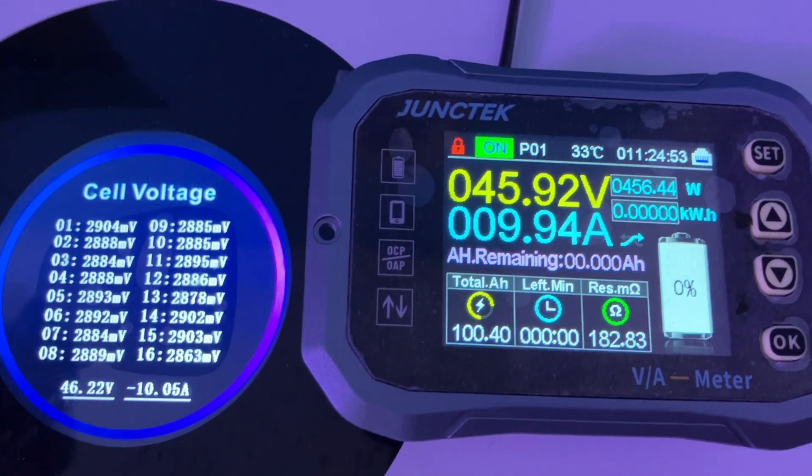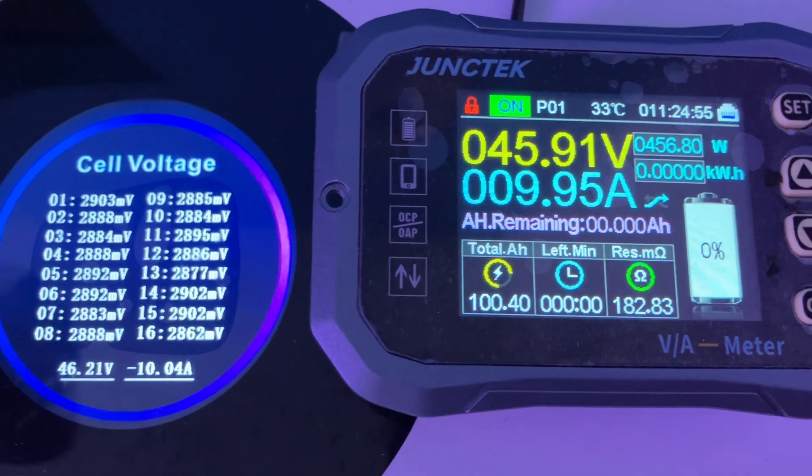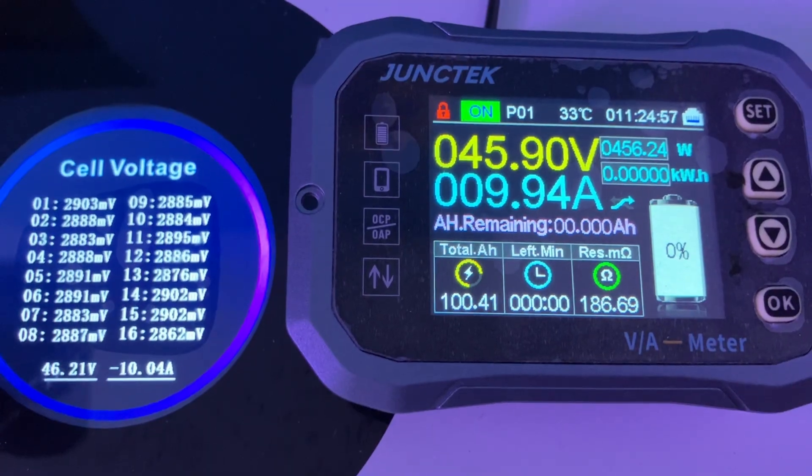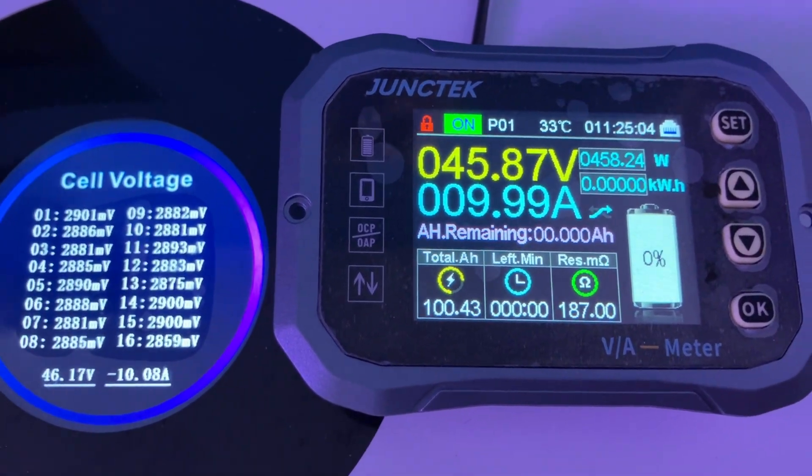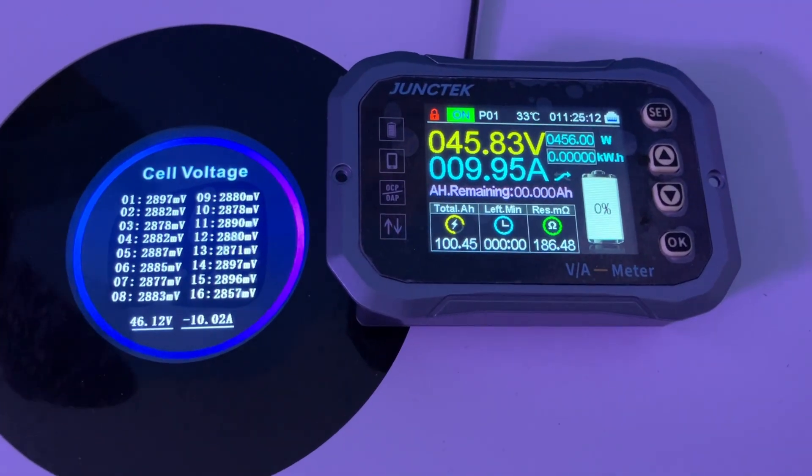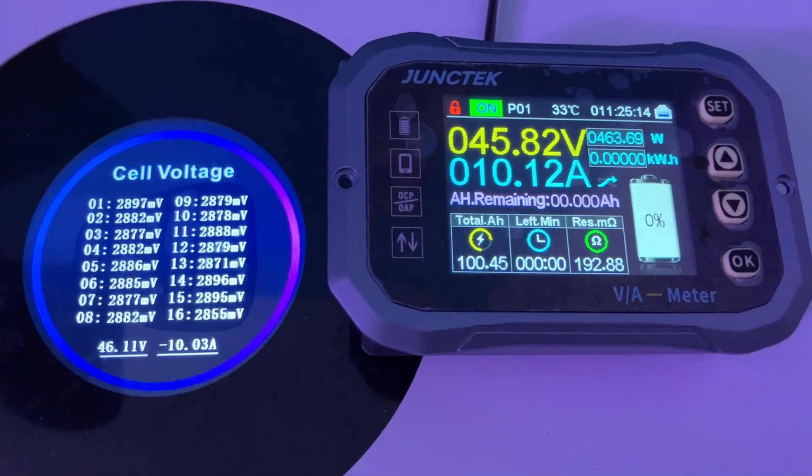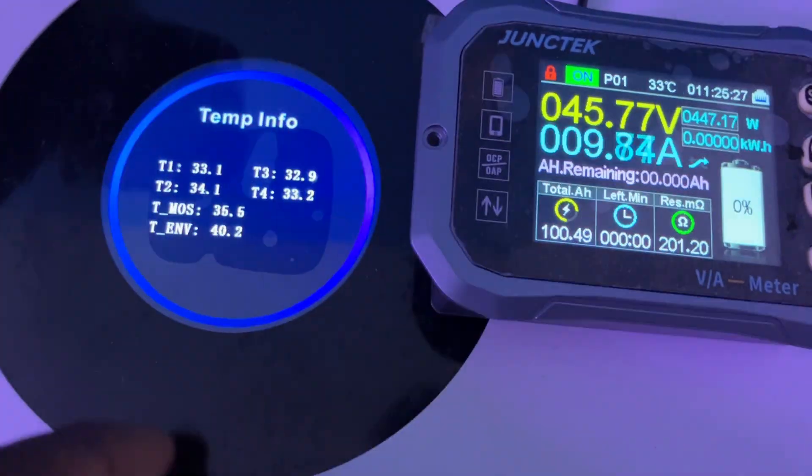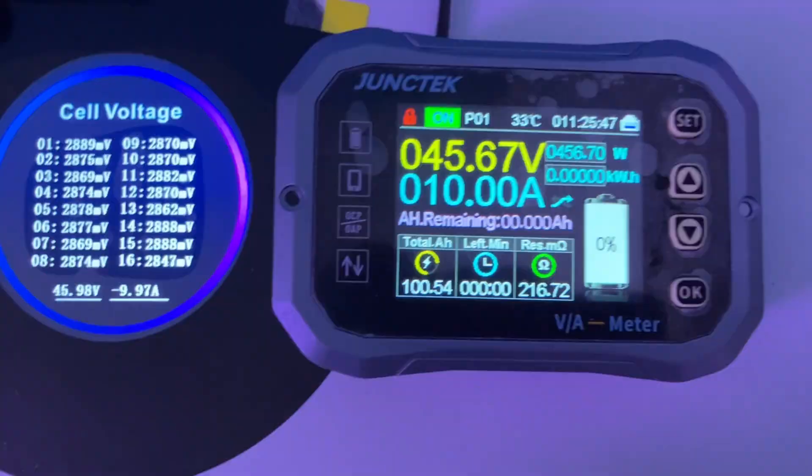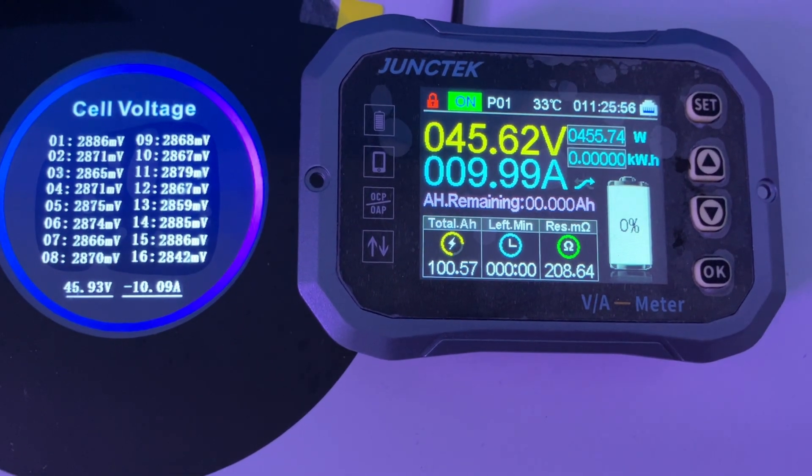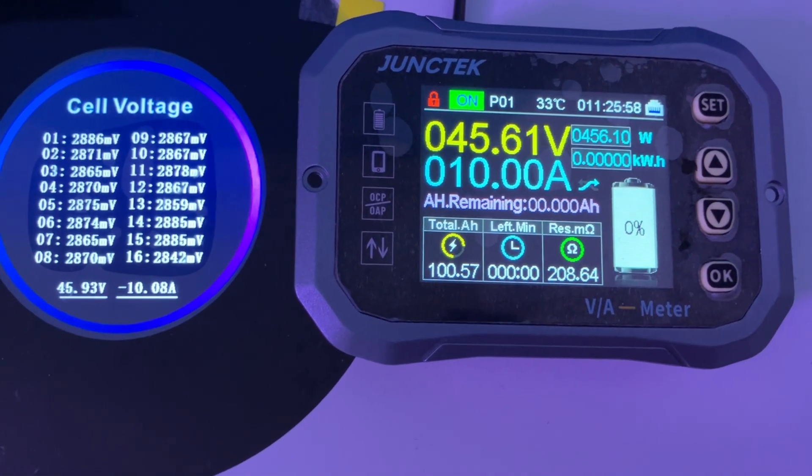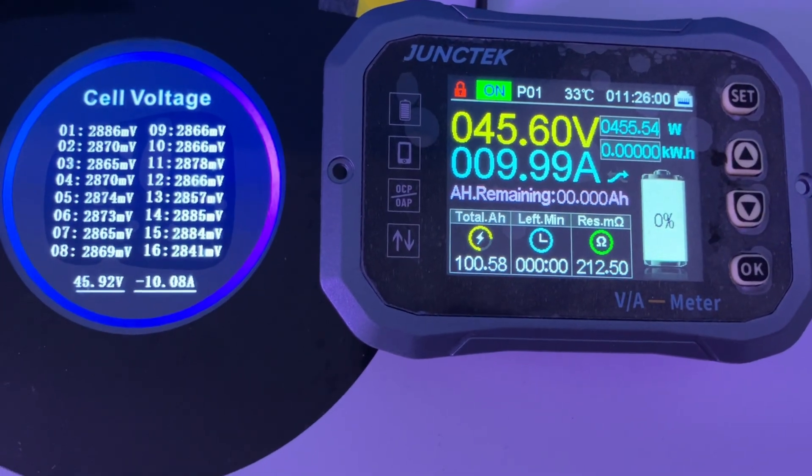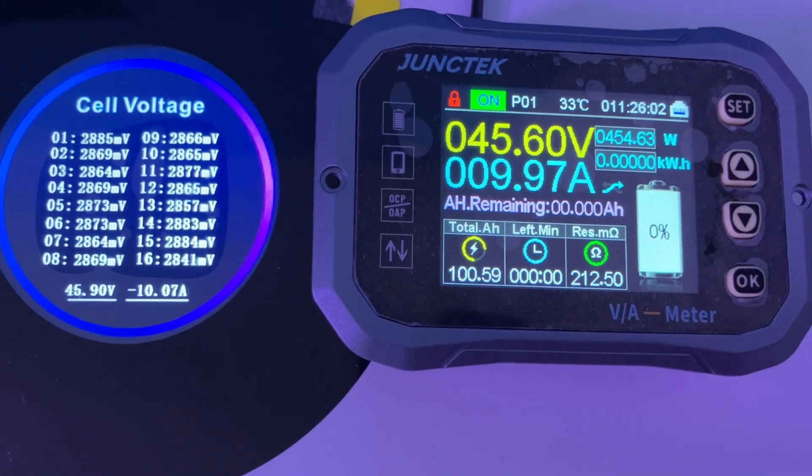So we are down to 46 volts, and we are still going. You can see how the voltage is dropping so fast. 100 amp hours full capacity - let's see.